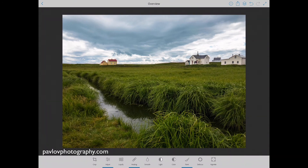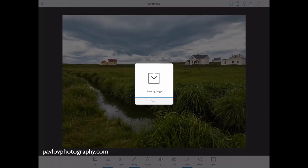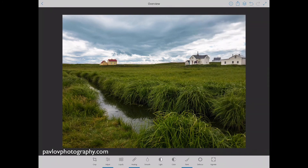You follow a few easy steps and your image will be submitted to Adobe Stock. You will also be able to share your image on Instagram, Facebook, and publish on Behance — I love Behance. Also, if you click on share, you can quickly share your image with any other iOS device.